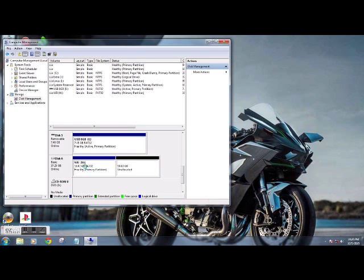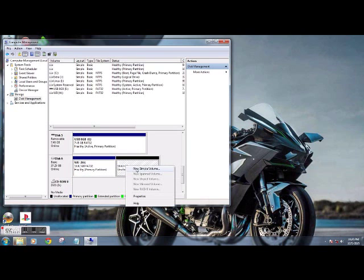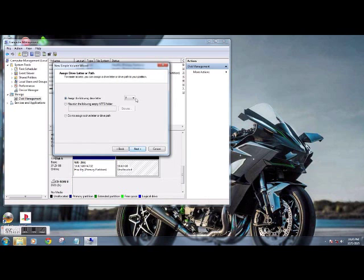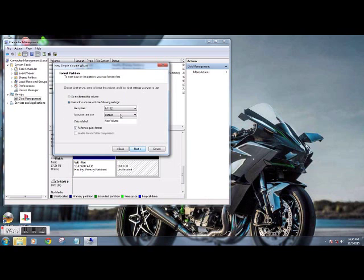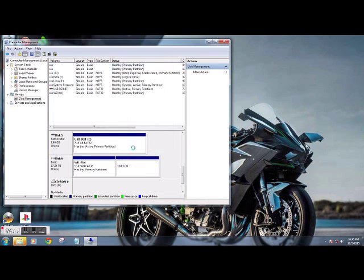So there we go, FAT32. Allocation size on that was default. Now we go over to the GameCube side. New simple volume, we're going to use what's left. FAT32, allocation size - this is where the 32 kilobytes comes into play. Quick format for me again, finish.